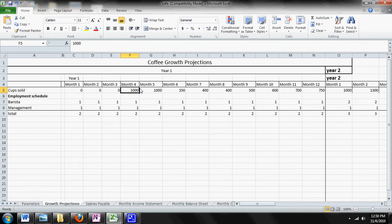So there's two inputs in this sheet. This sheet is kind of like a parameter sheet - you change these figures in this sheet and it'll change all the other sheets. The two figures that you can change are your cups sold and your employment schedule.